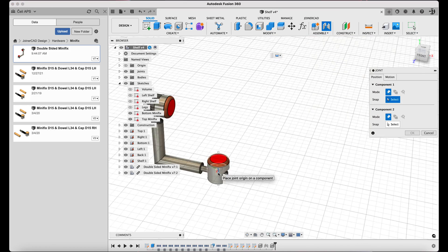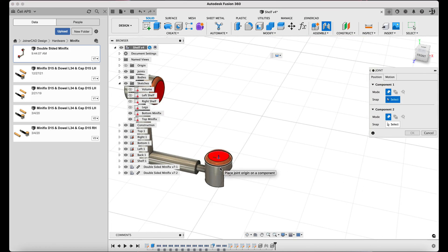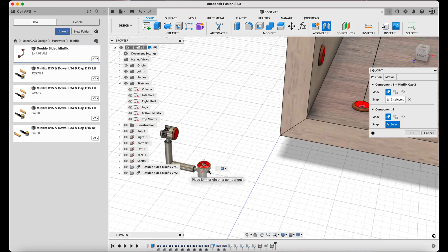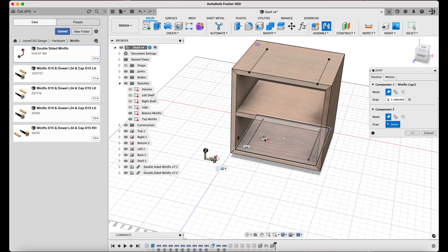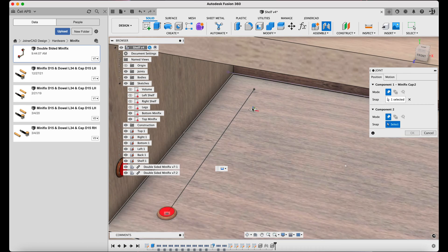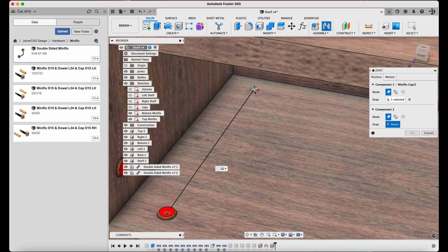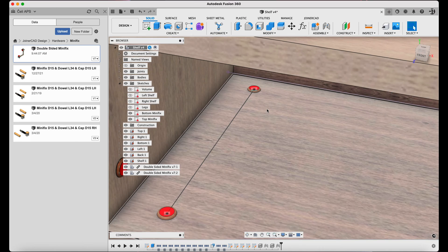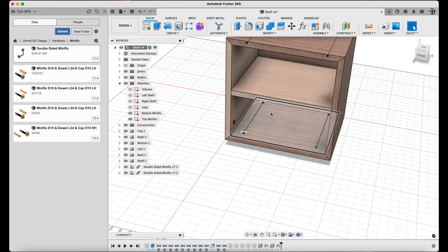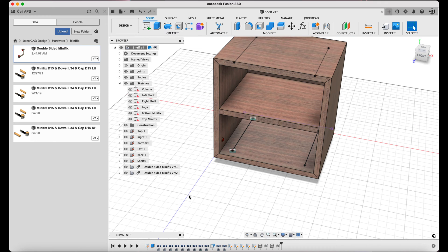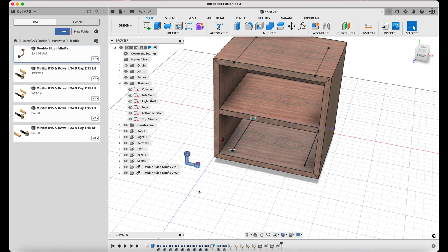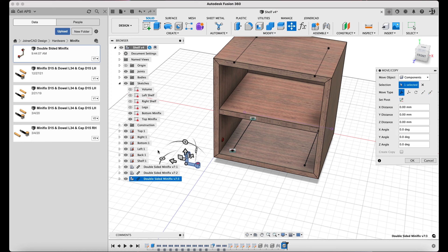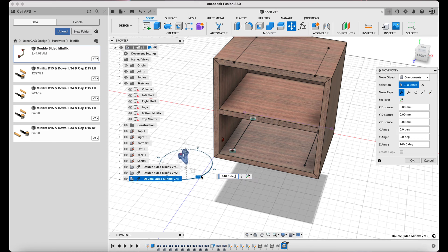The same minifix hardware element is copied and rotated to the correct angle again using the Move Copy functionality. In the meantime, the Joint command is used to place it at the target point. The rest of these minifix components will be inserted in the same way.